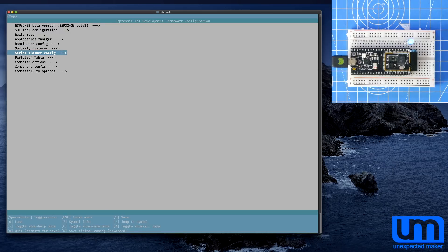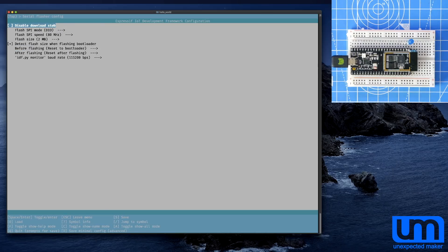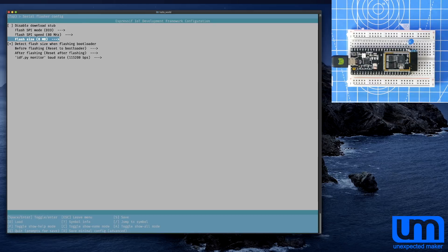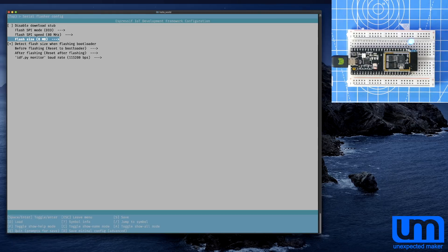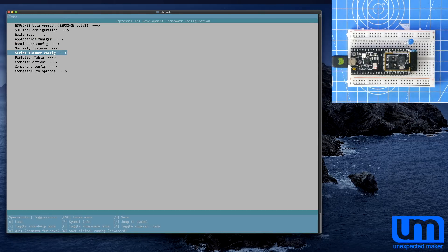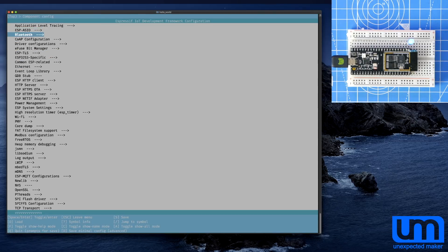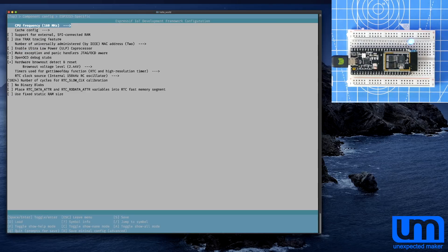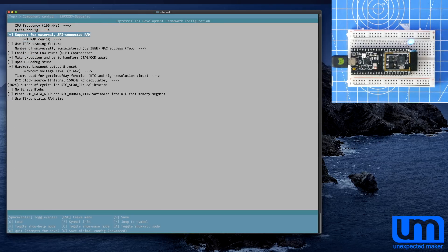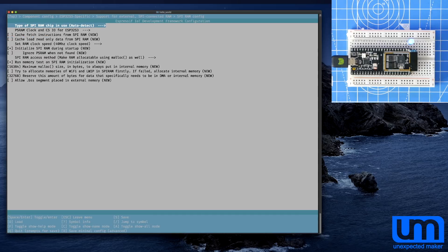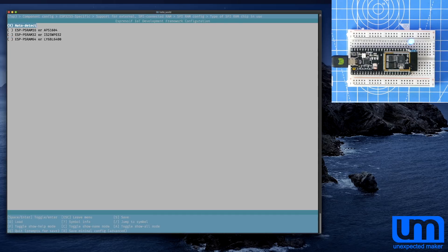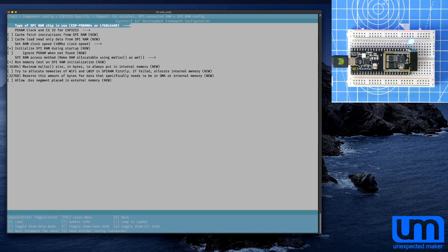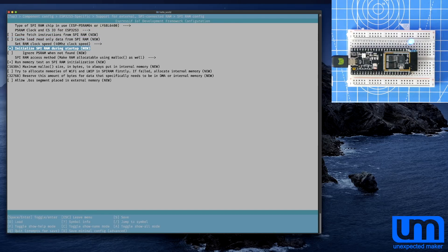I want to first go to the serial flasher and tell it that it's got 8 meg. Because that's what it's got. It was using 2 because that's what it was set to. And I want to go to the component config to ESP32-S3 specific. And I want to turn on SPI RAM. Configuration. Auto detect. It's fine. I'll just tell it it's that. Because that's what it is.